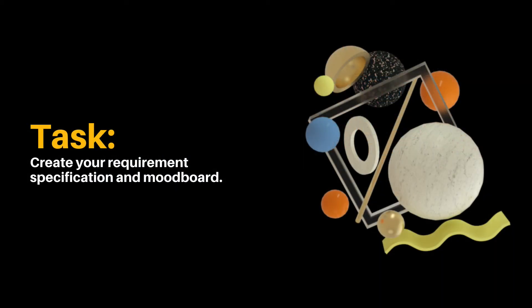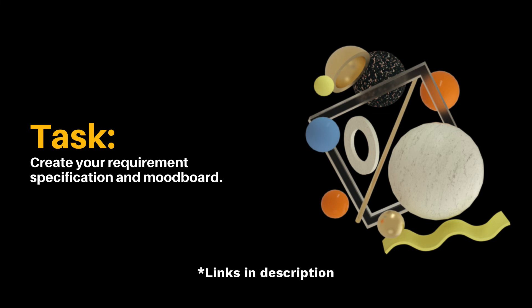Now moving on to the task for this week, it is unsurprisingly to create your own project brief. The way that you will be able to do that is to fill out the template for the requirement specification that is attached with this lesson and to create your own mood board which shows what type of style that you are going for.